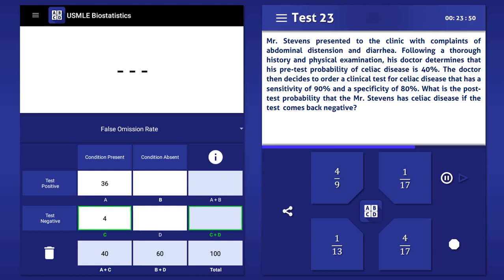And since the specificity of the test is 80%, there would be 48 true negatives and 12 false positives. The number of true negatives is calculated by multiplying the number of people without the condition, 60, by the specificity of the test, 0.8.